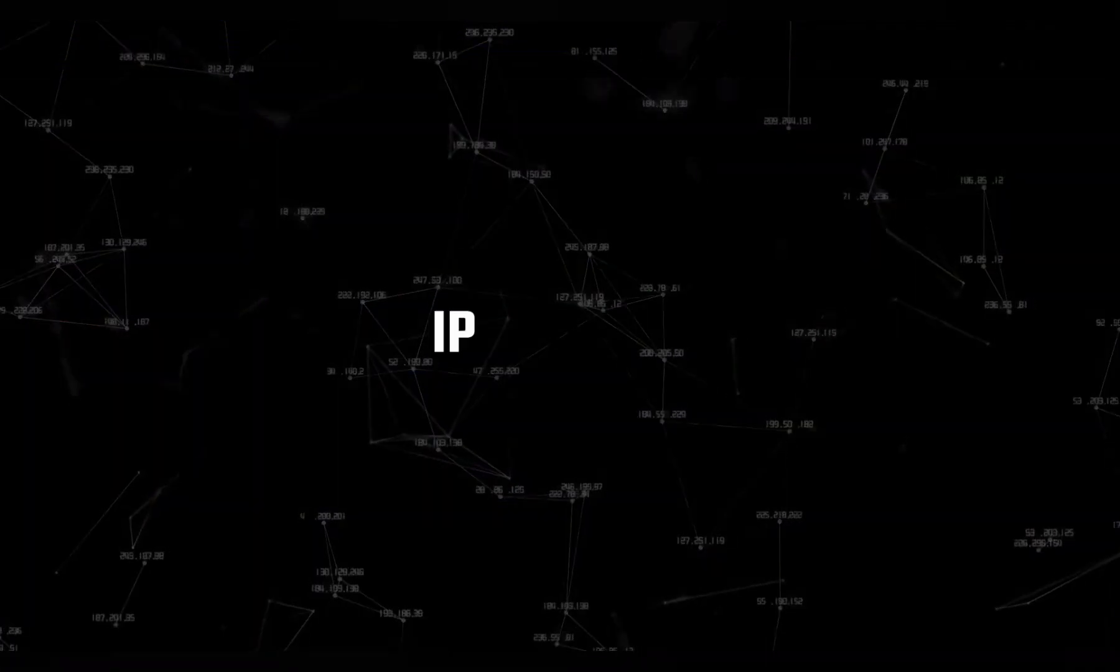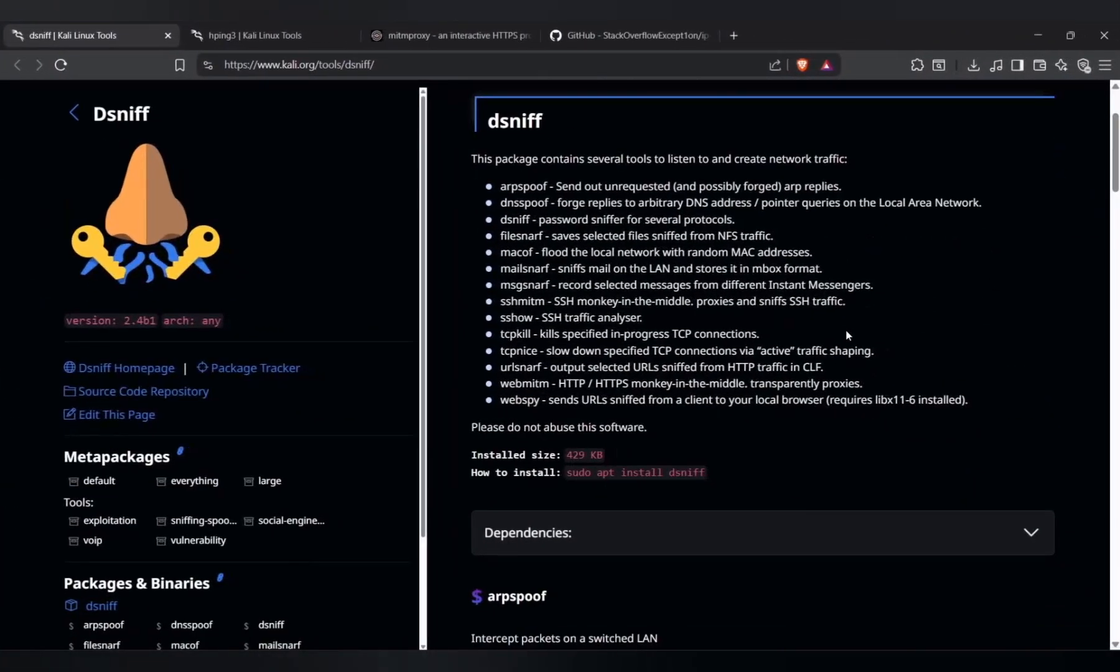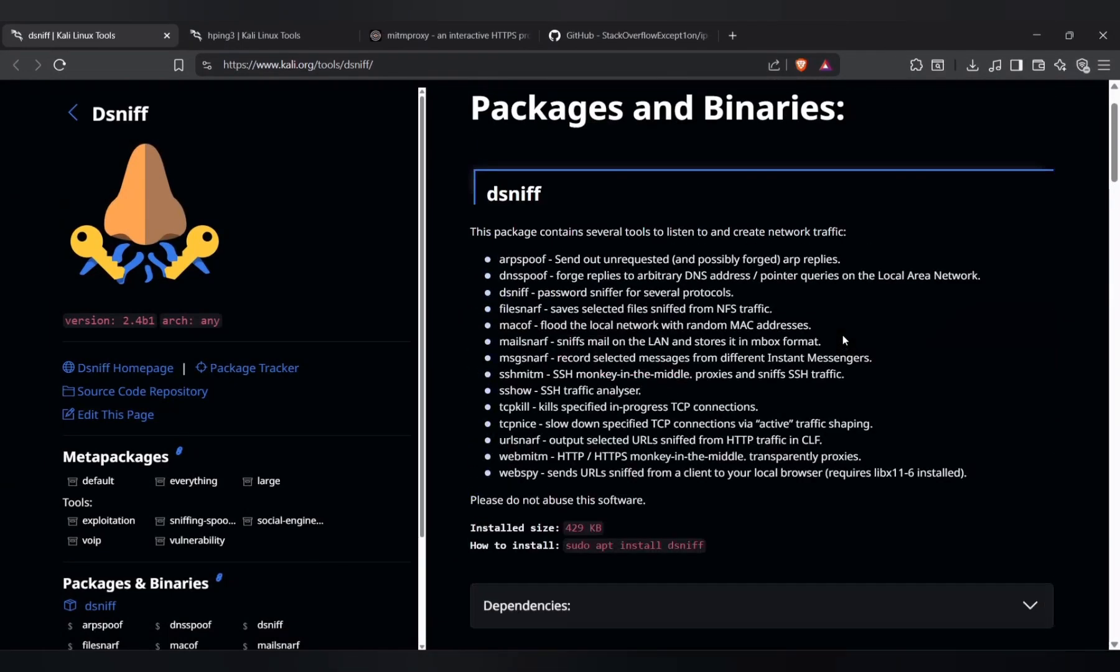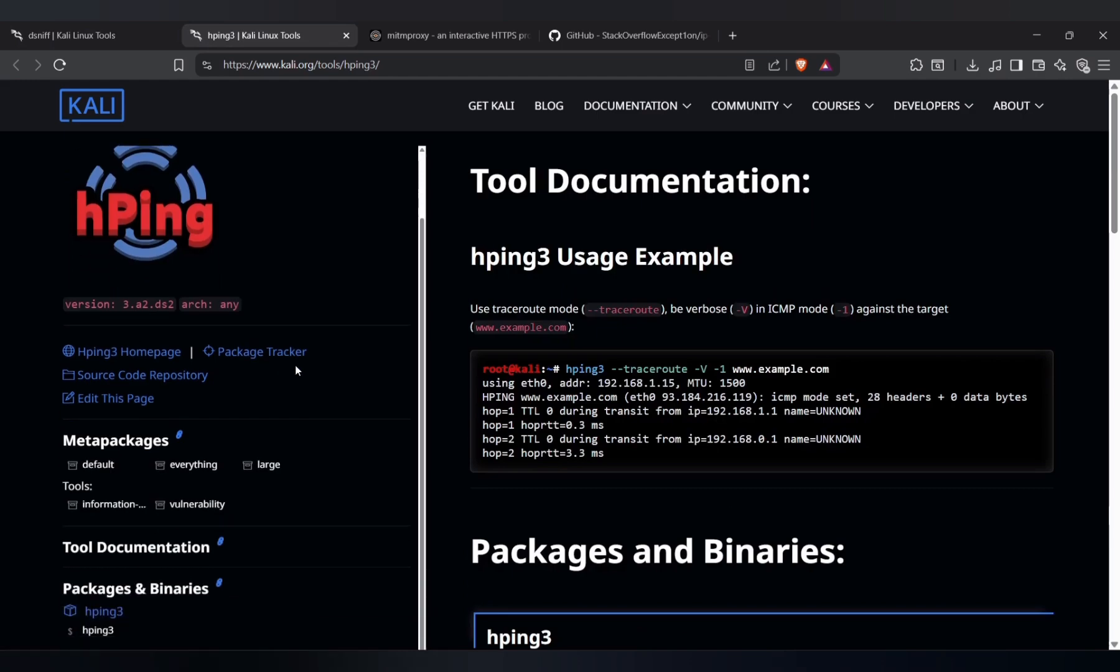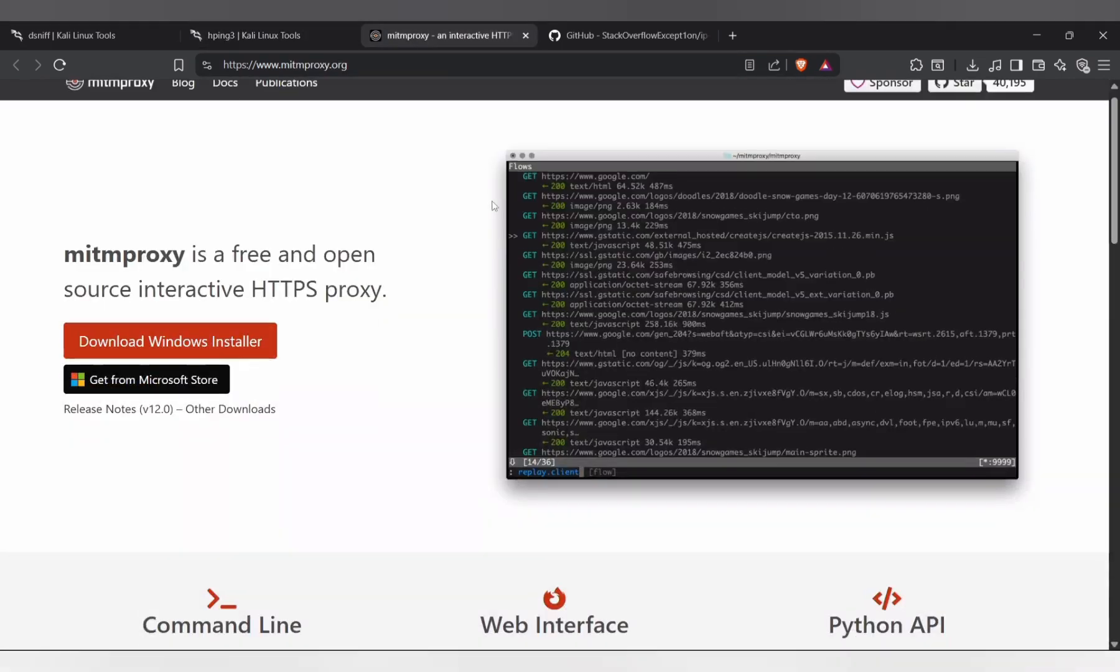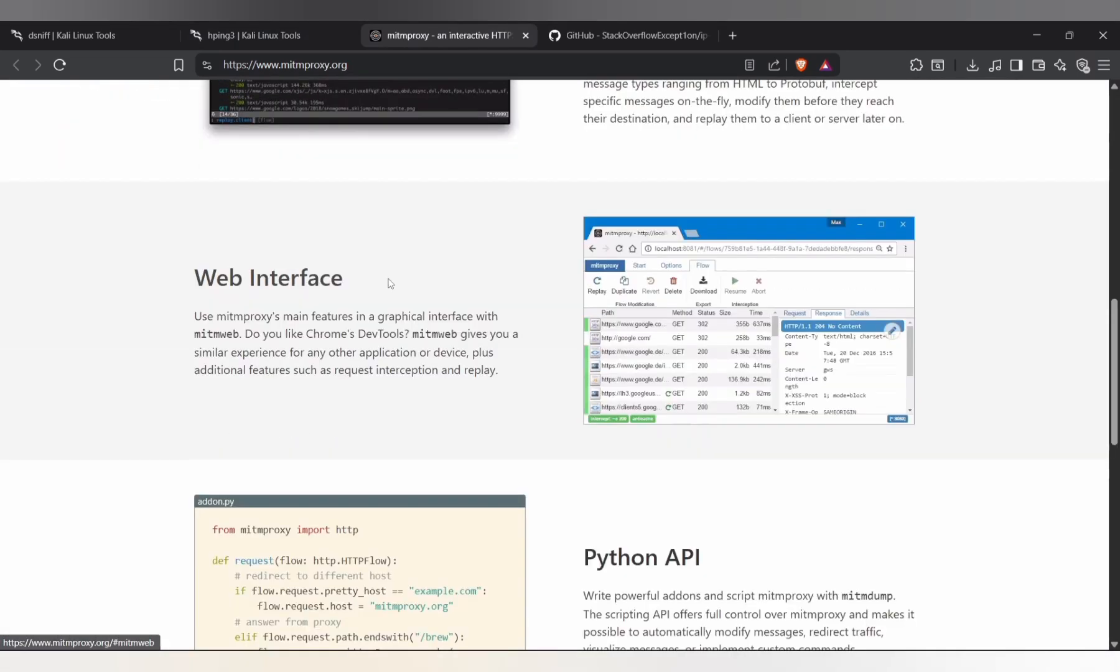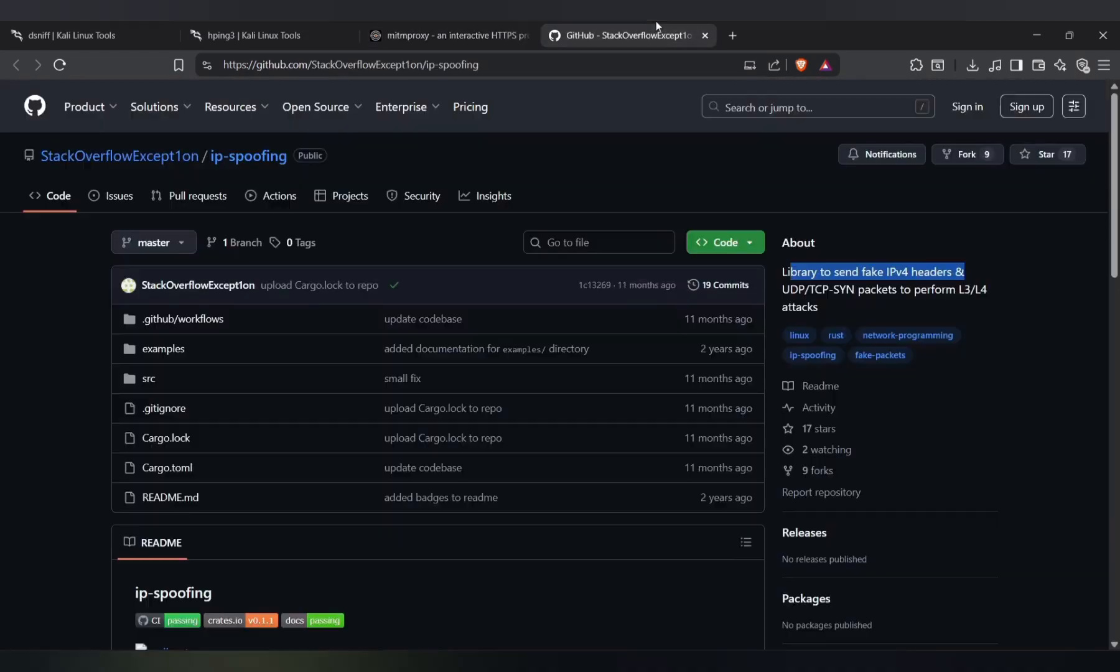And finally, IP spoofing, also known as impersonation. This is when a hacker takes your IP and uses it to launch attacks, download illegal stuff, or try to break into systems. On paper, it looks like you did it, not them. That means, if the wrong people start investigating, all the blame points to your IP address while the real hacker stays hidden.